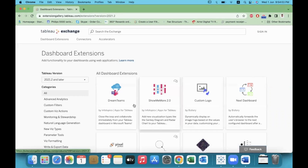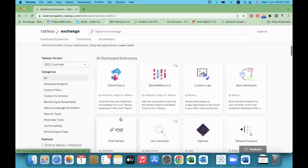Each extension has its own purpose. For example, Show Me More and Show Me More 2.0.